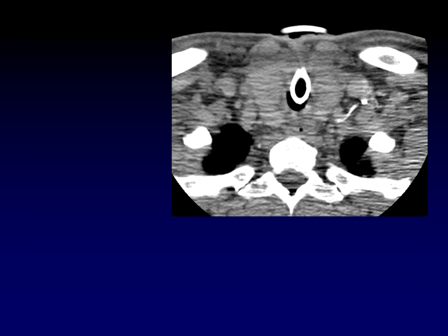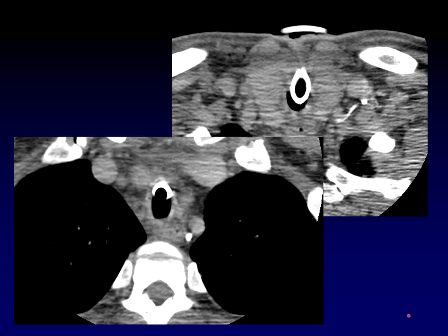Sometimes the valve that separates the thoracic duct from the venous system becomes incompetent and you get reflux of contrast into the distal duct. It's this characteristic location that gives it away as the duct and not a vein. You might even be able to follow the course of the duct down into the chest more easily when it has that refluxed contrast.